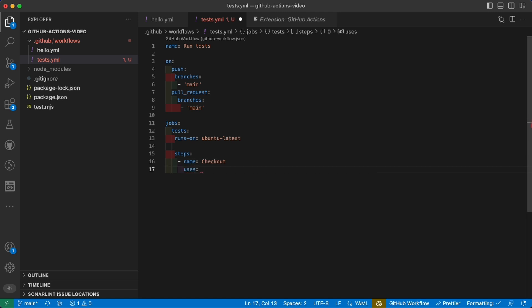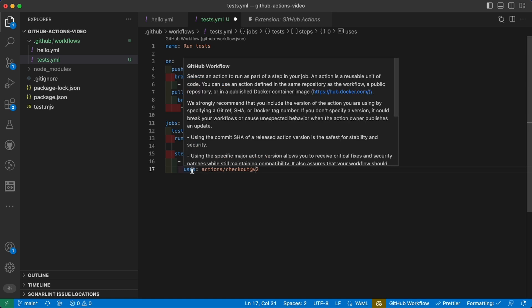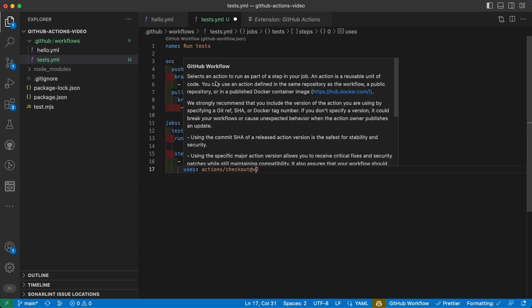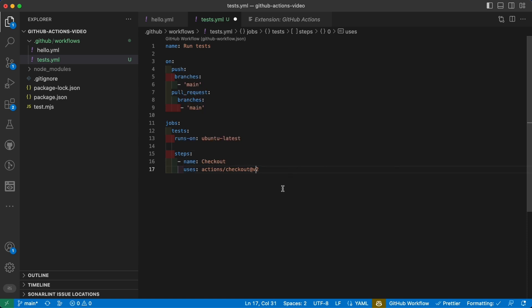And type actions/checkout@v2. And what is this 'uses' keyword? Well, it's gonna use another action to be run as part of the step in your job, which means, as you might guess, you can use actions made by someone else and you can also write your own GitHub Action that can be used within other actions of someone else.